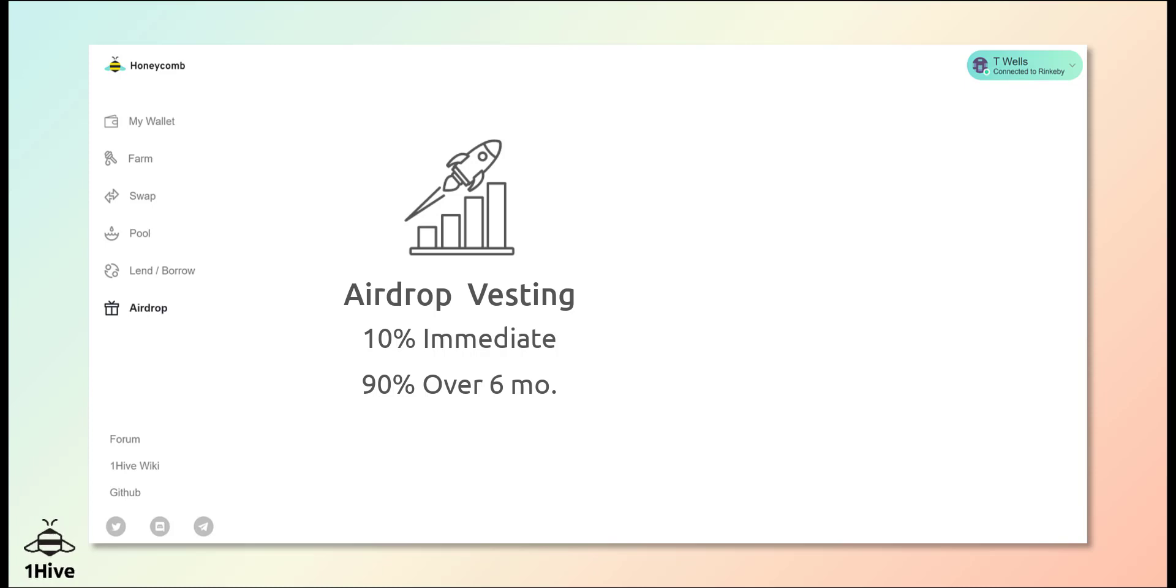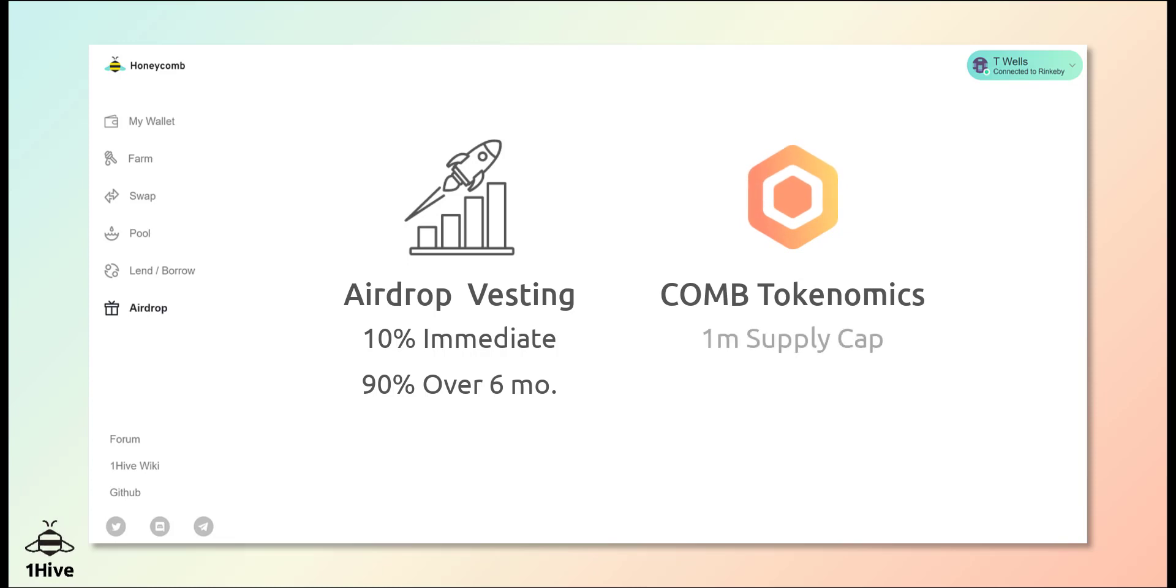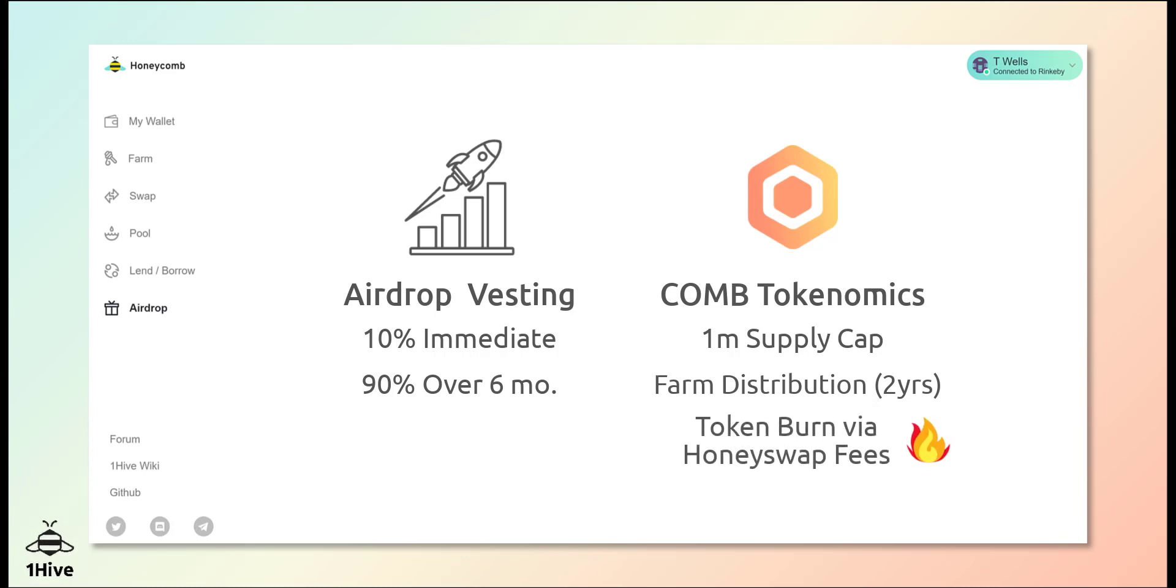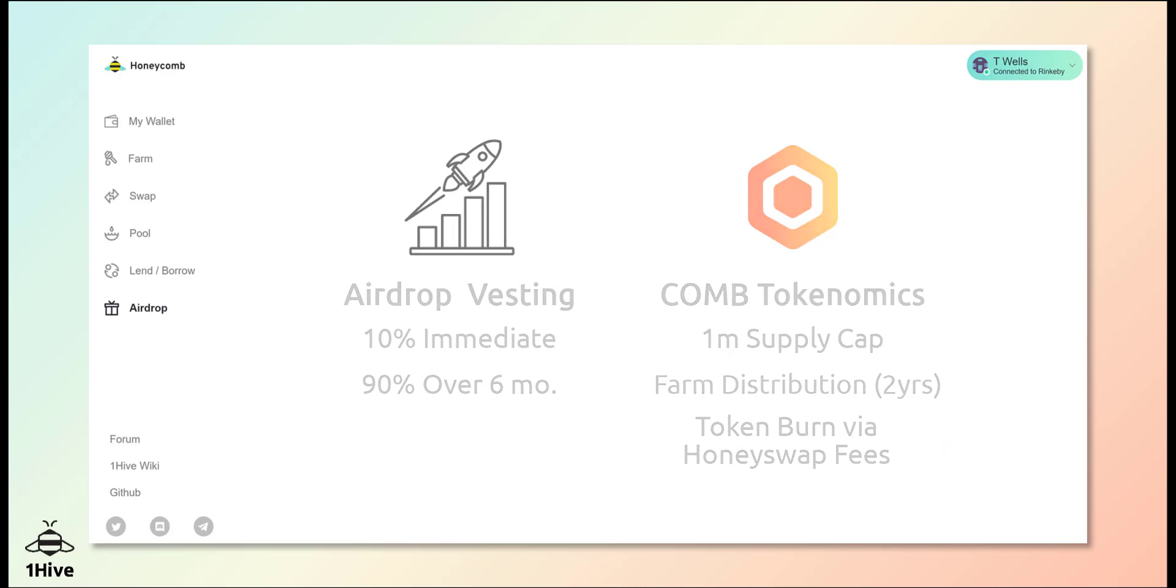For a quick overview of the tokenomics, COMB has a 1 million token supply cap on each chain that will be distributed by the Honeycomb farms over the next two years. 50% of the trading fees from HoneySwap will be used to buy back and burn COMB. Promoting HoneySwap on both XDAI and Polygon will therefore benefit all COMB holders.